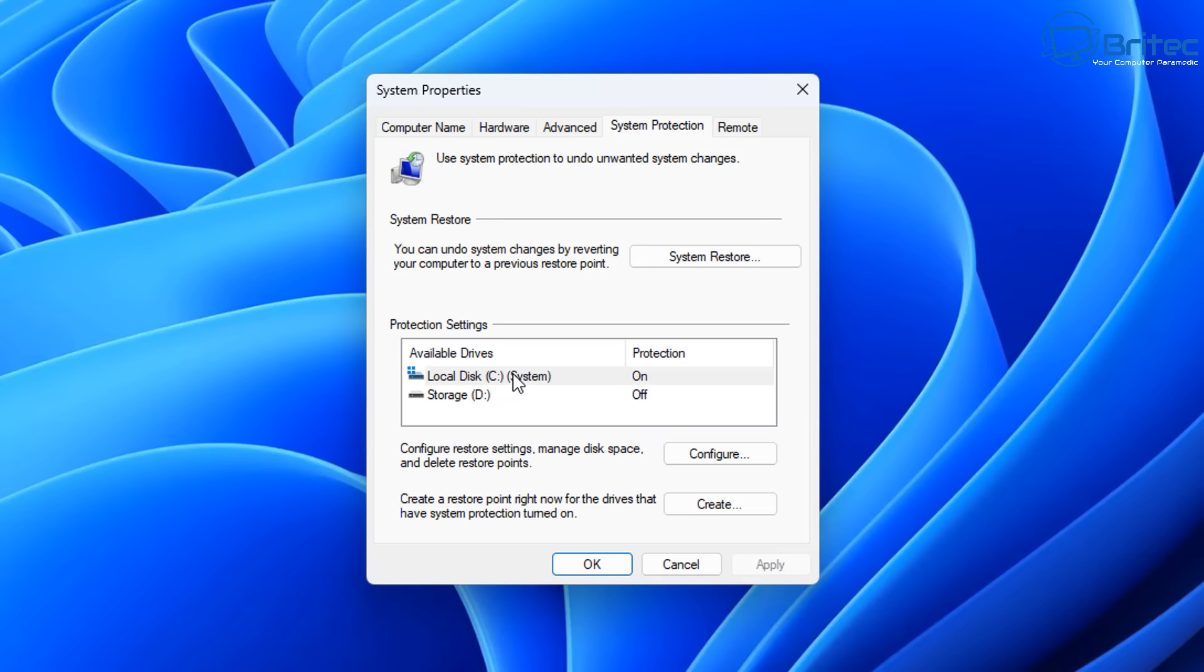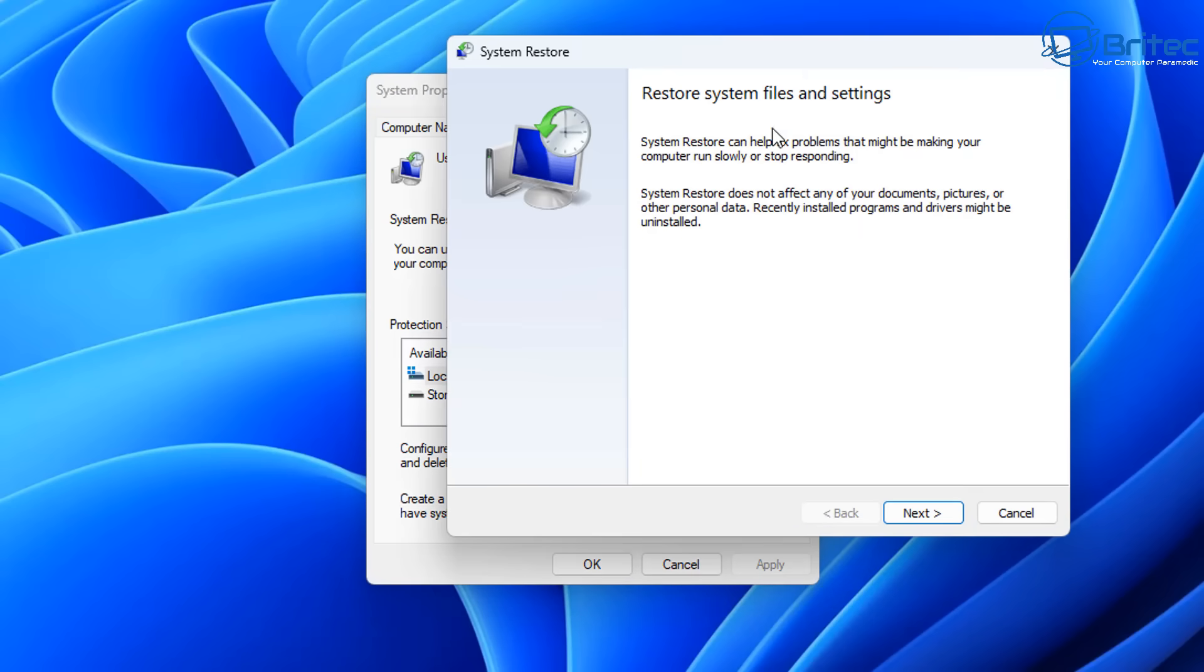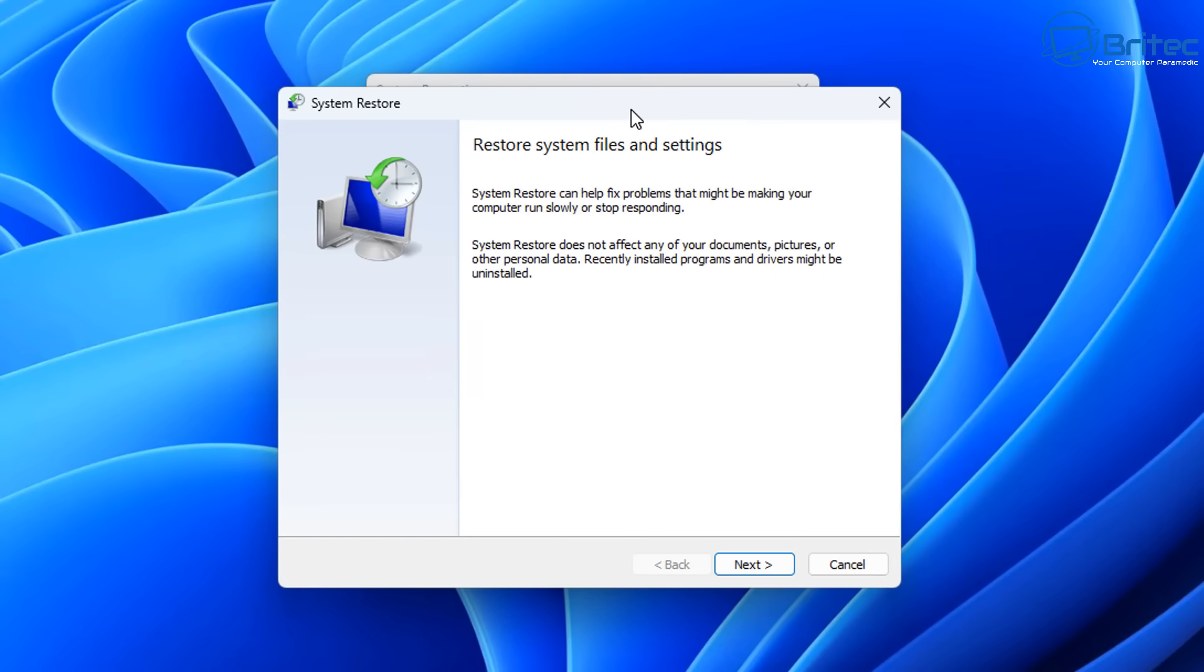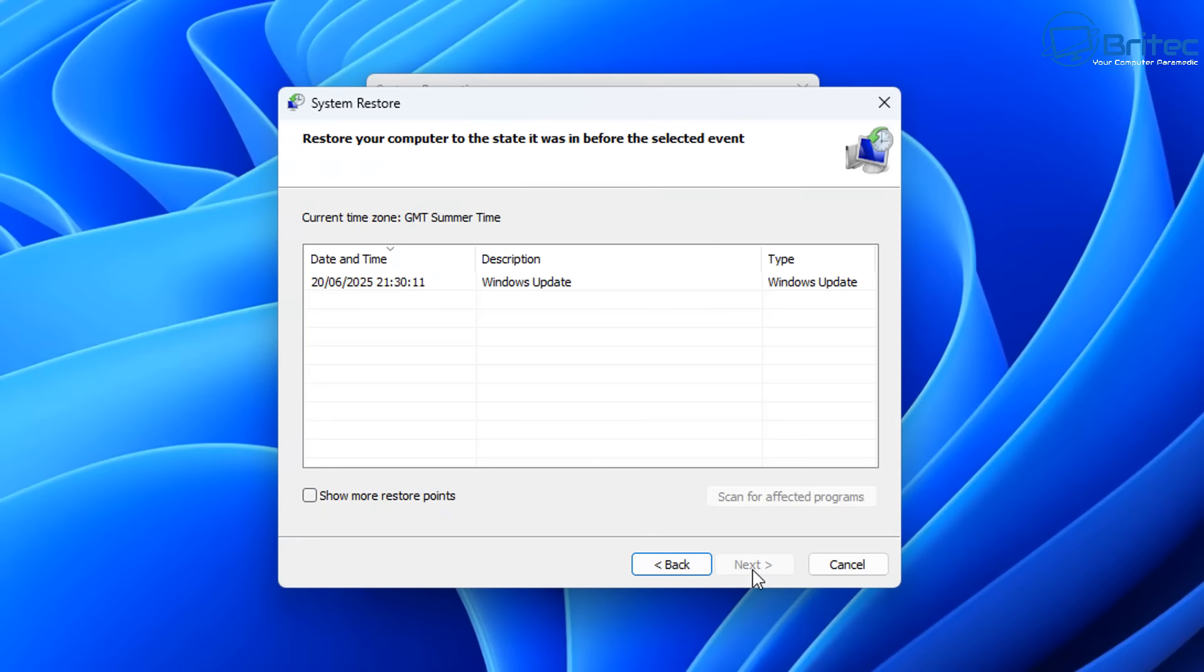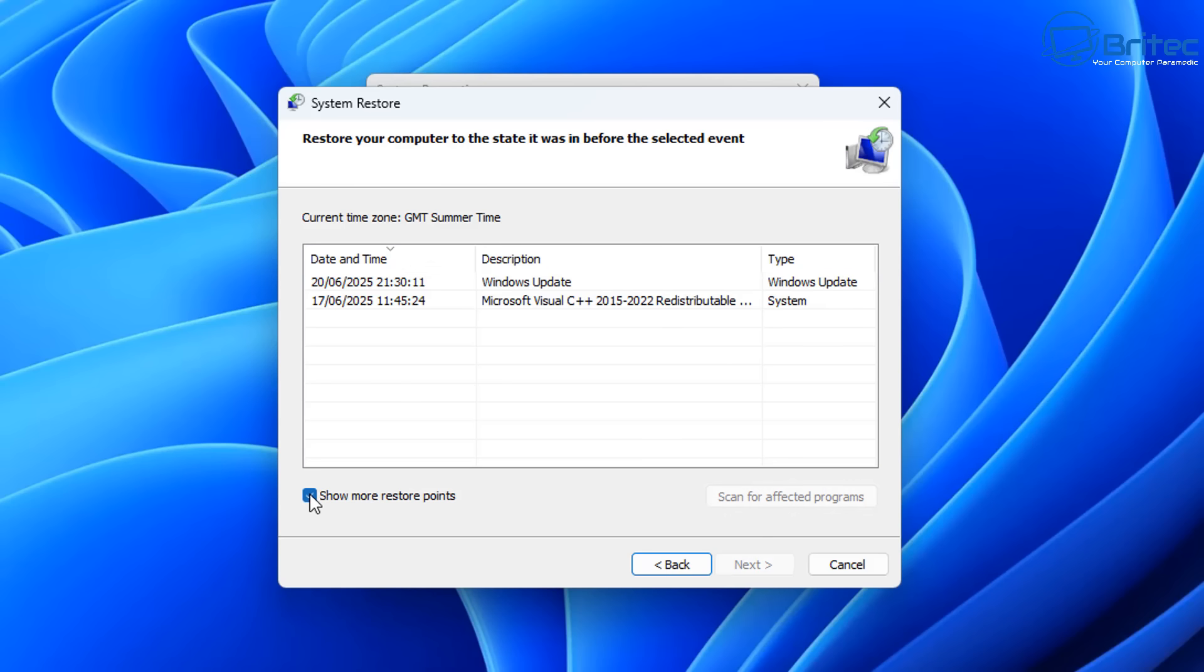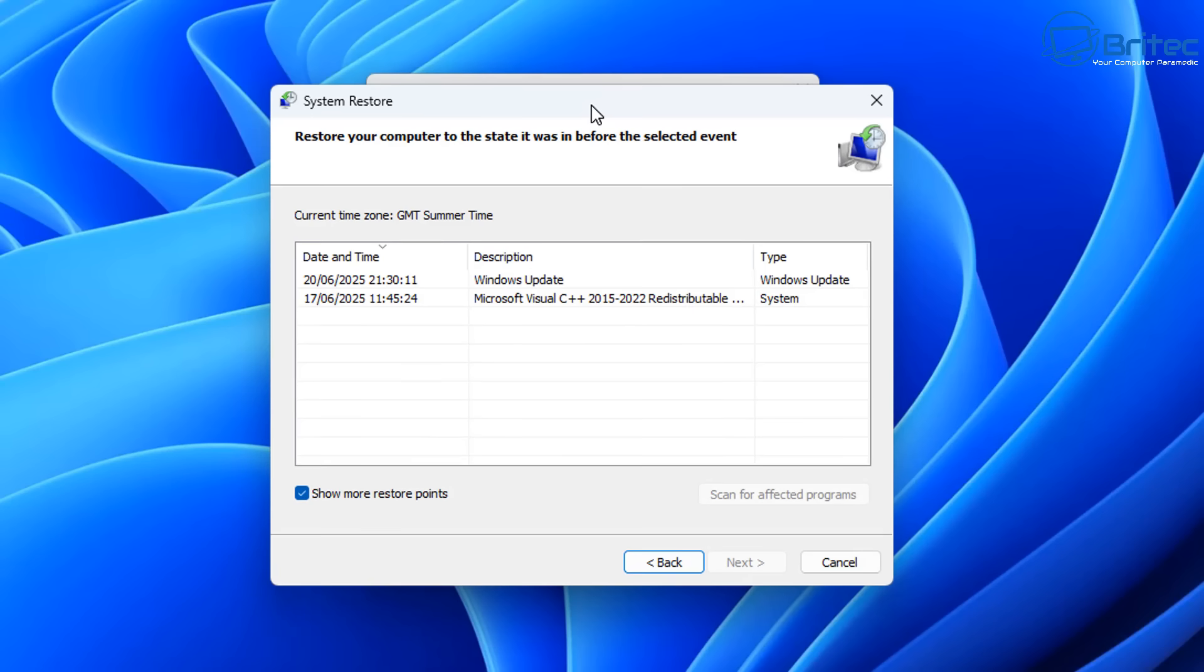When you create a system restore point, this is a safety net so you can roll back to that time if you had an issue or problem with your PC. You can go back, open system restore, and restore the system back to that time when you created that system restore point.